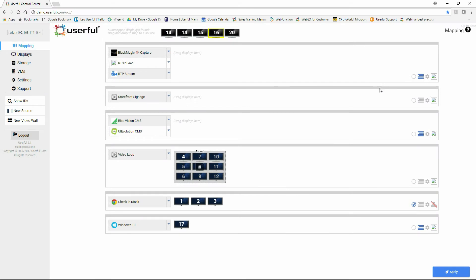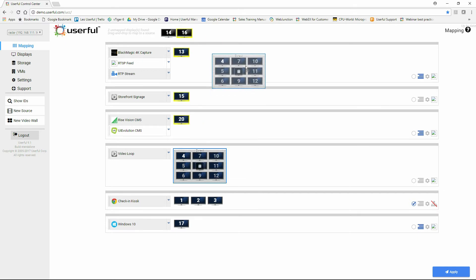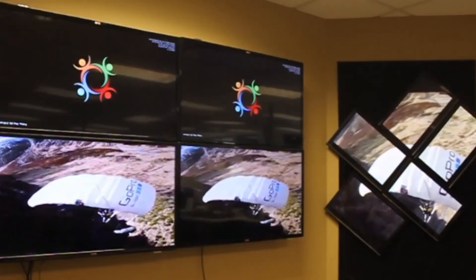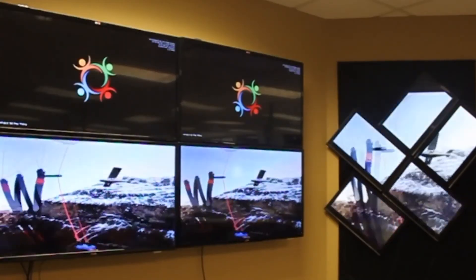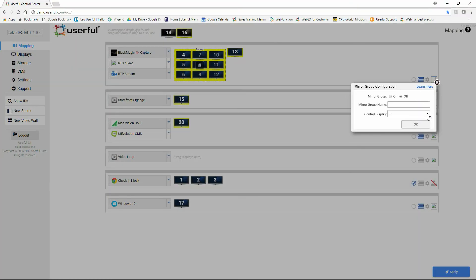Note that Userful works with individual displays as well as video walls. Displays can be dragged and dropped onto a content source, just like a video wall can. Mirror mode allows multiple displays or video walls to show the same content at the same time. To configure that, click on Mirror Group, and all displays or video walls running that content source will show the same thing at the same time, even with interactive content like a desktop or a browser.